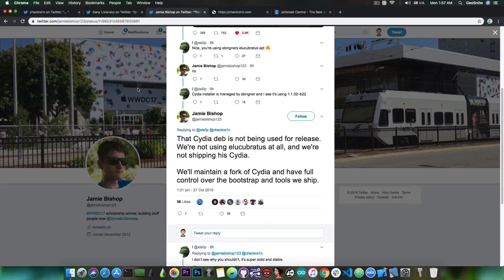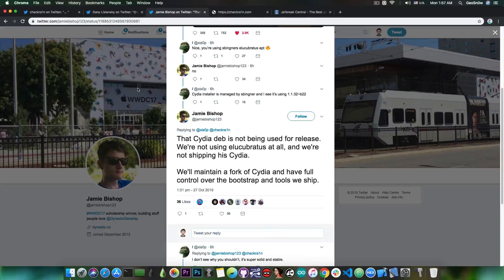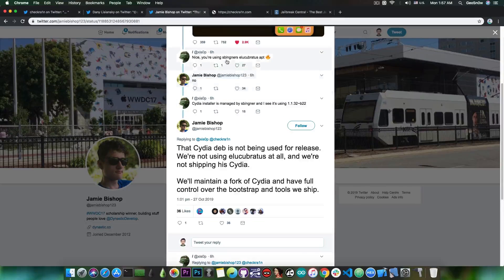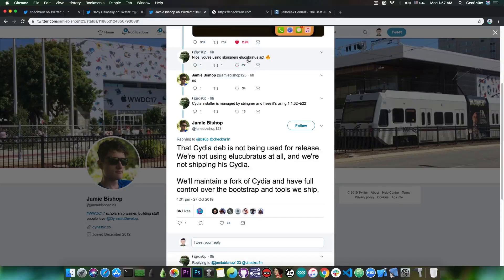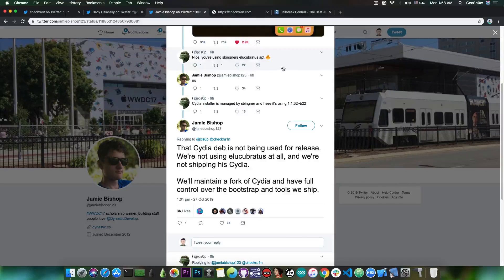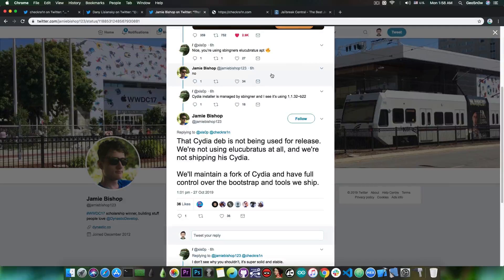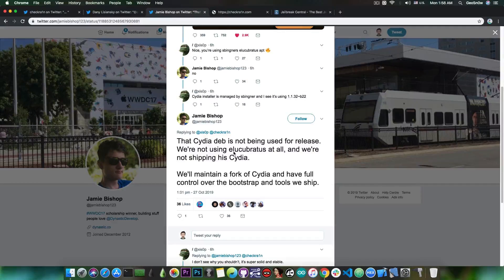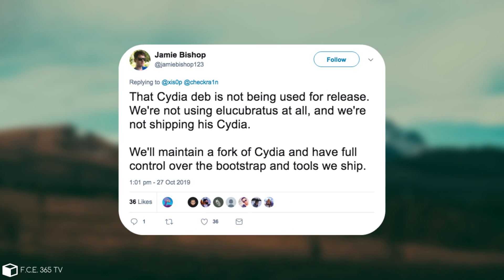Jamie Bishop says that they are not going to use that version of Cydia, they're going to maintain their own. A person asked if they're going to use Sam Bingner's Elucubratus app, and Jamie Bishop said no. He said that Cydia dev is not being used for a release. We're not using Elucubratus at all. We're not shipping his Cydia.